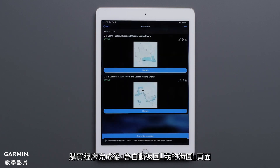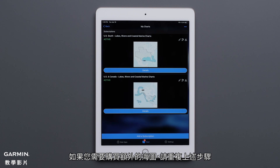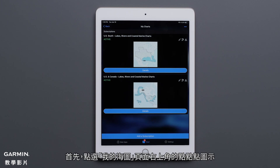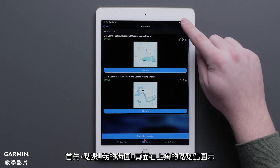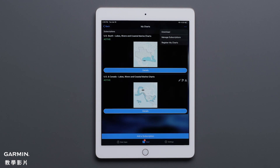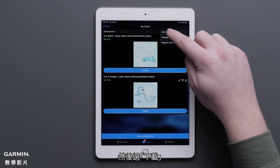Once the purchase process has been completed, you will be taken back to the My Charts page. Repeat the steps if you need to purchase additional charts. There are two ways to download your chart. First, press the three dots in the upper right-hand corner on your My Charts page, then select Download.